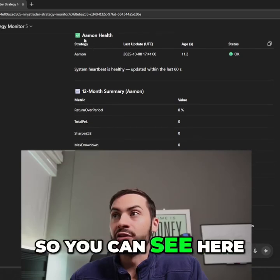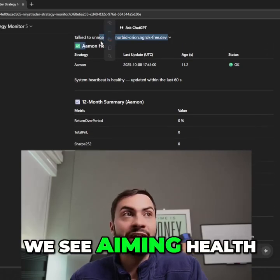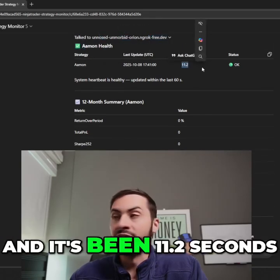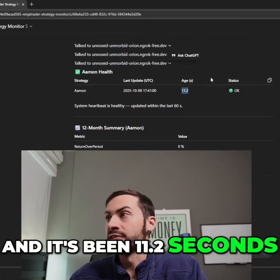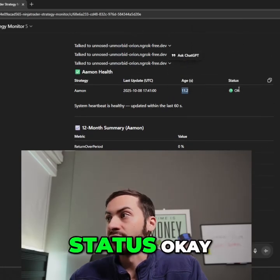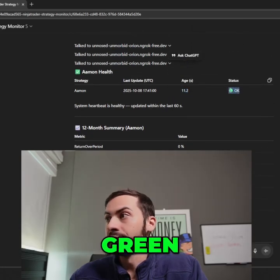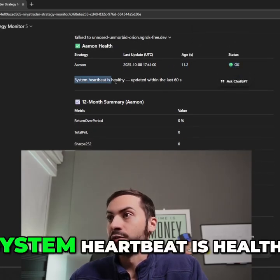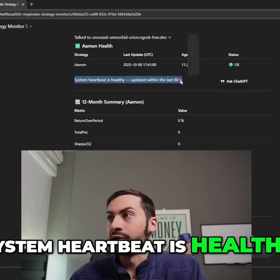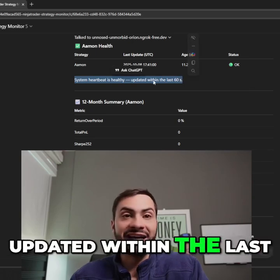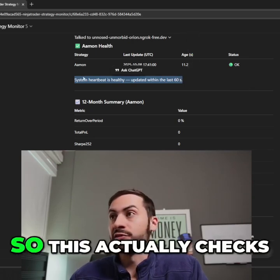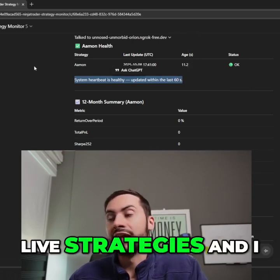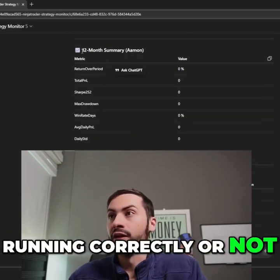So you can see here we see aim in health, and it's been 11.2 seconds. Status okay, green. System heartbeat is healthy, updated within the last 60 seconds. So this actually checks live strategies and I can know if they're running correctly or not.